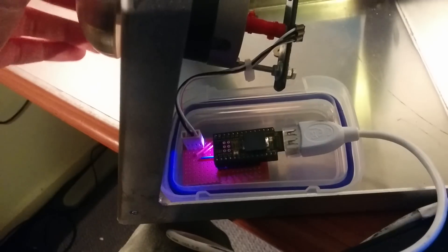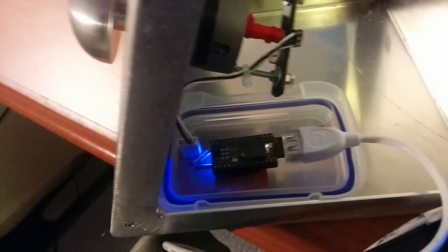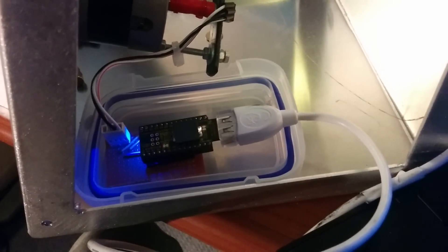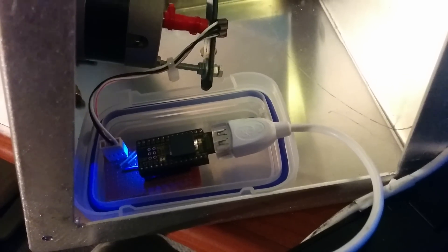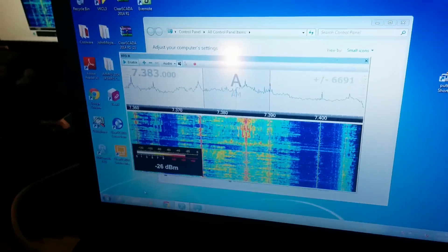You can see it changing as I turn it, and the Arduino Leonardo pretends to be a USB MIDI device, which is fed into this laptop, which is running SDR console.